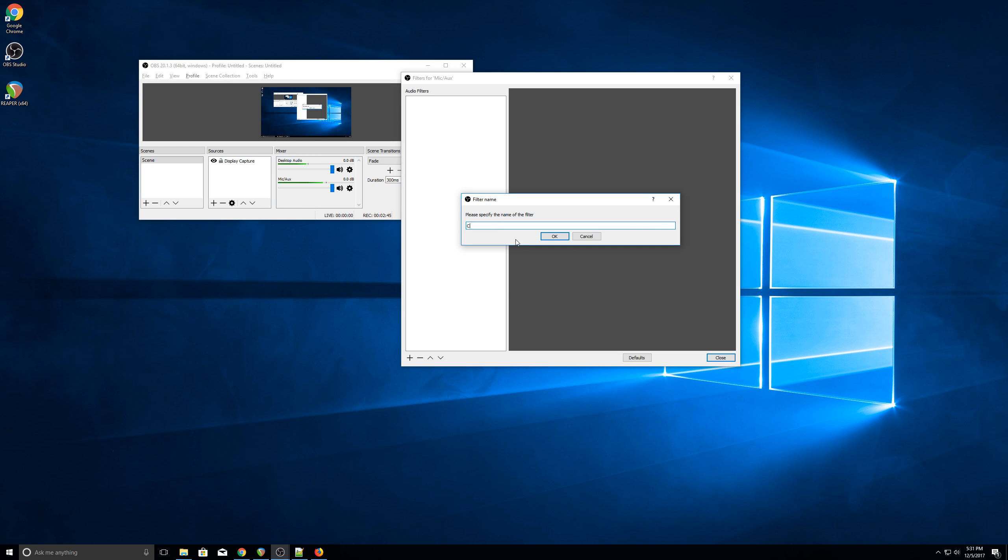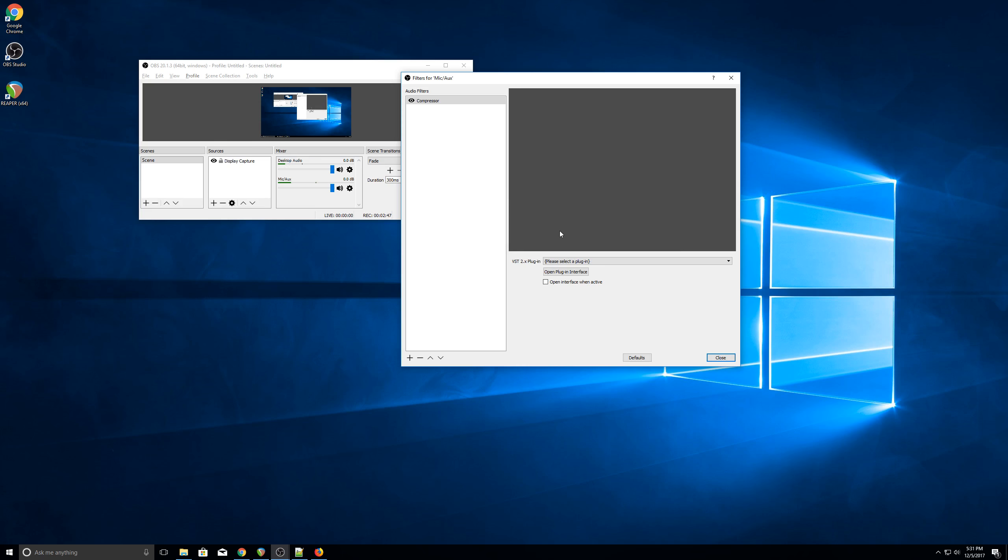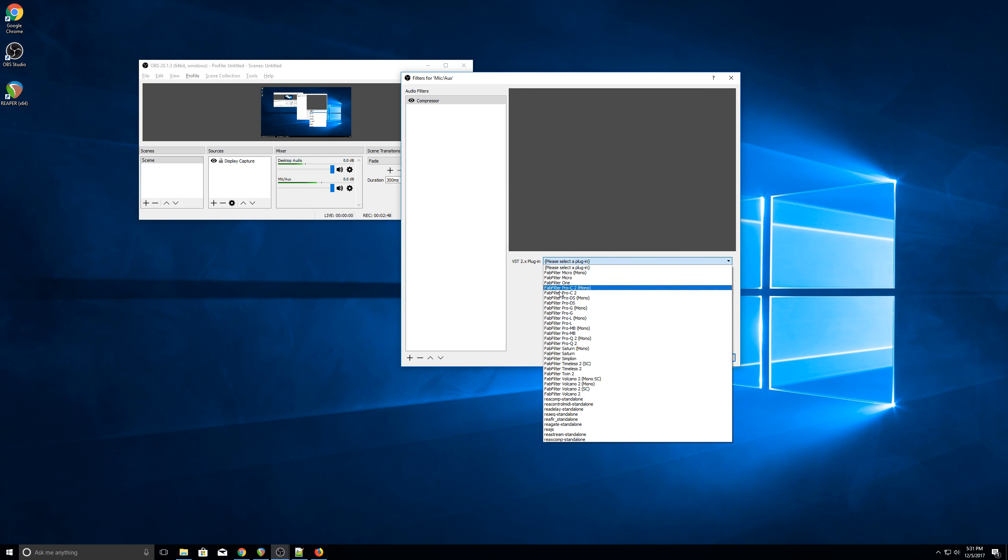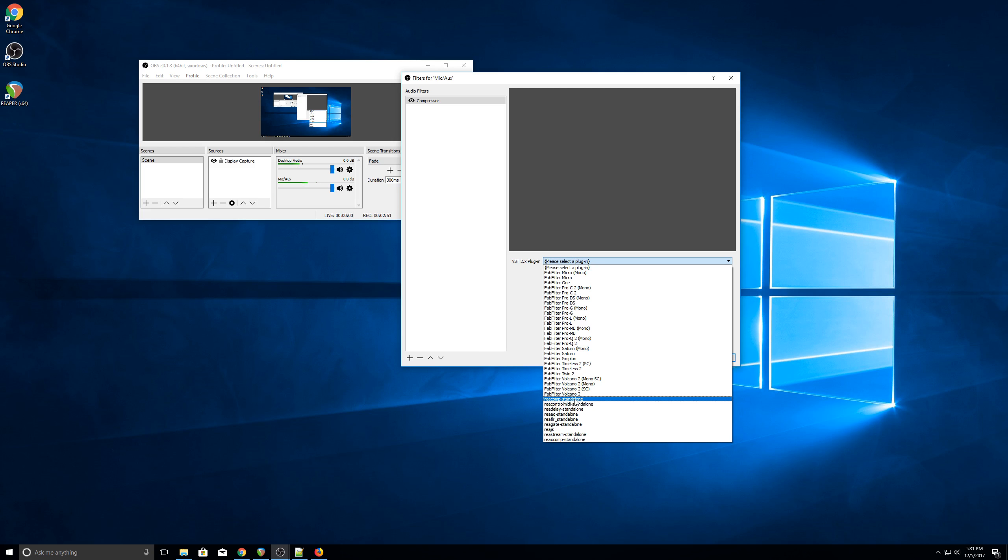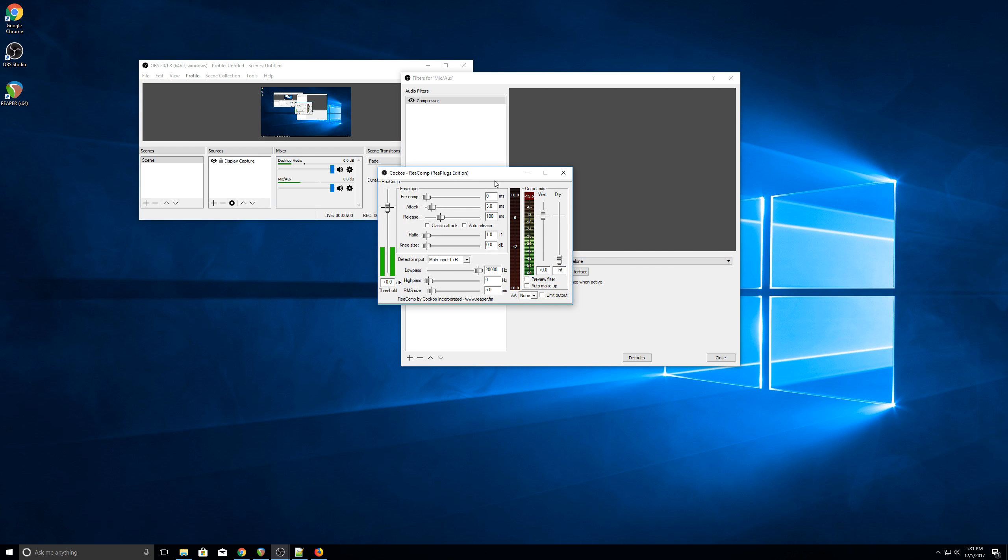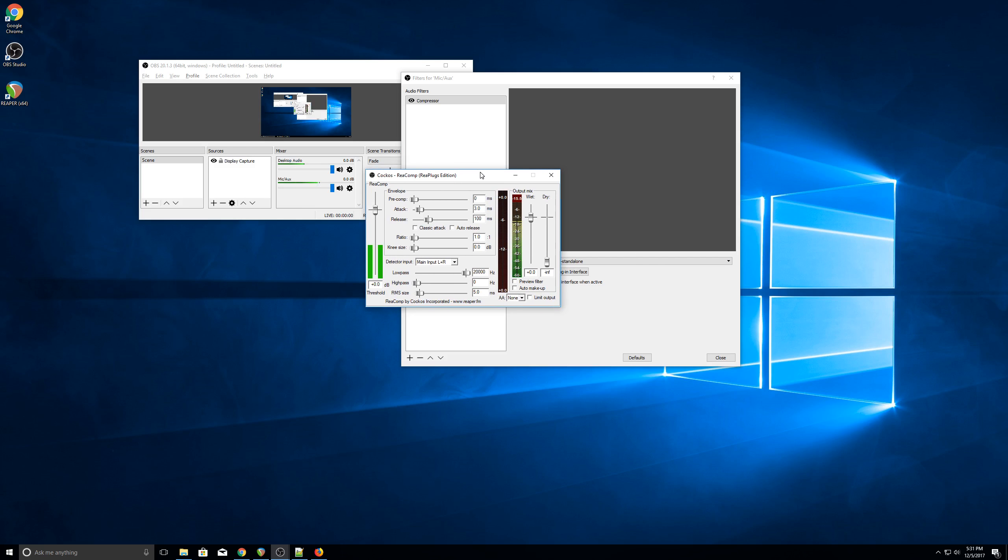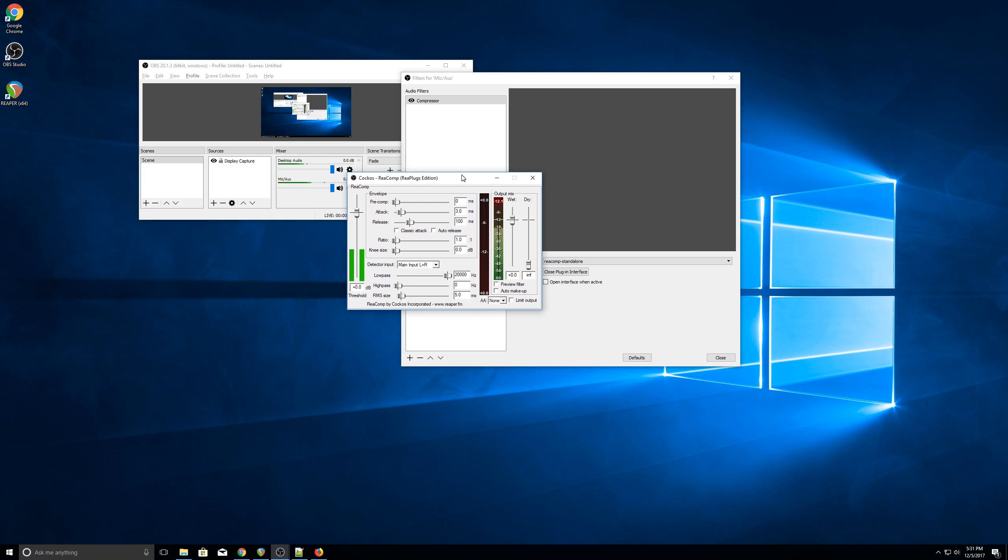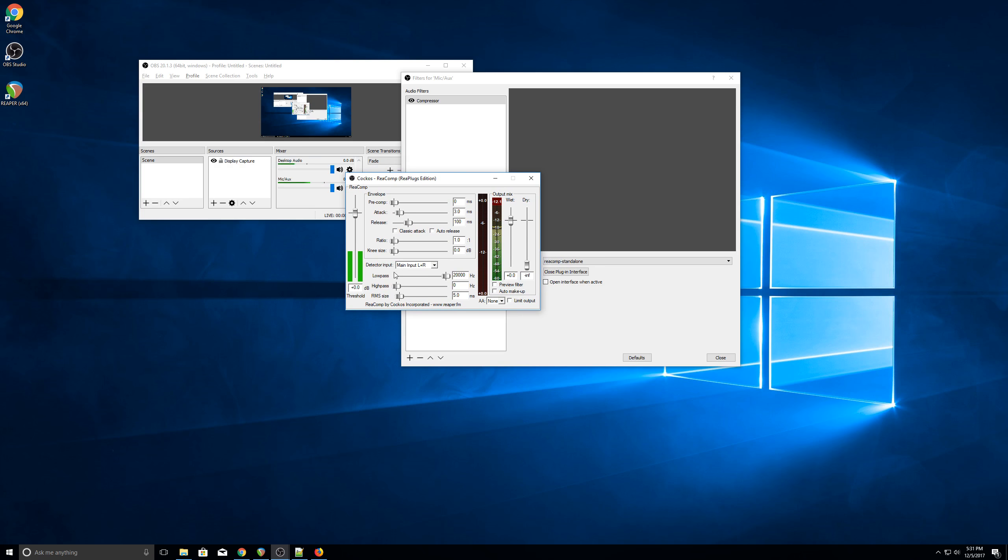You can give it a name. I'm going to call mine Compressor. And then from the drop-down, as long as you've installed the RePlugs, you can get ReComp, and then click Open Plugin Interface. And this is what the actual compressor interface looks like. Don't get overwhelmed. There's only a few changes that we have to make.